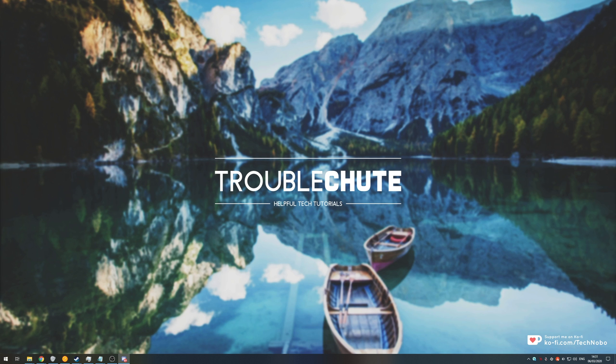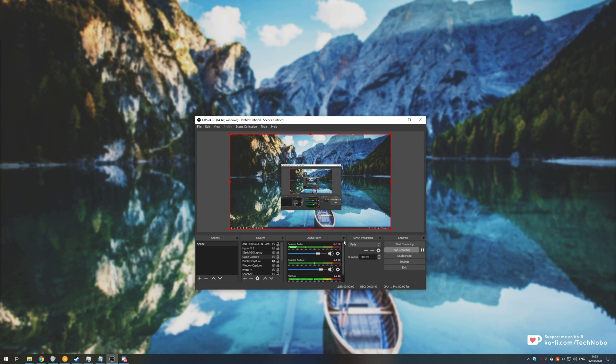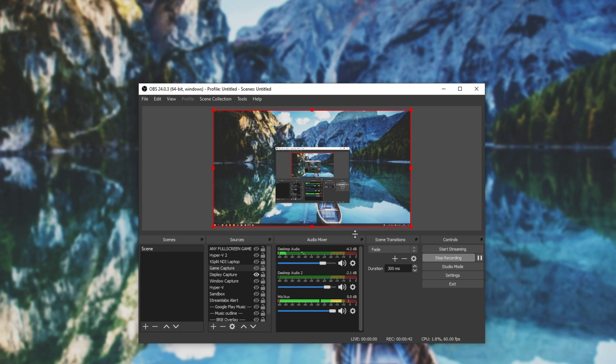Anyways, without further ado, today I'm going to be going through my audio recording scheme. As you can see, I have three inputs going into my OBS: my desktop audio, desktop audio 2, and my microphone.